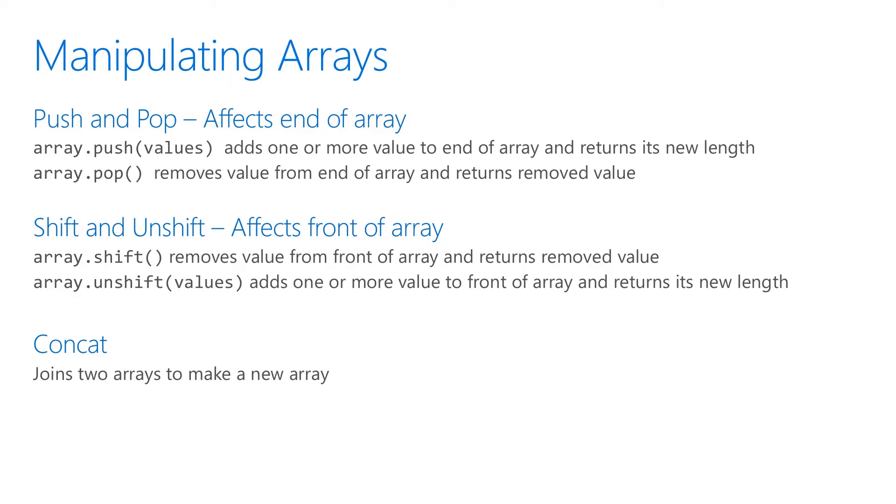When you use push or unshift, it'll return the length of the array with a new value. When you use pop, it returns the value that you just removed. Same thing with shift.